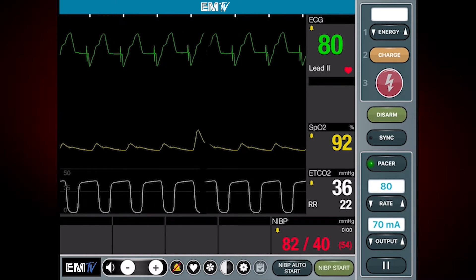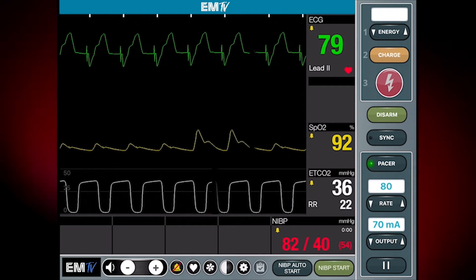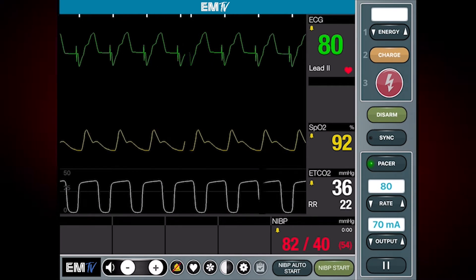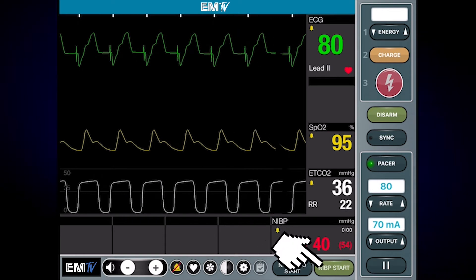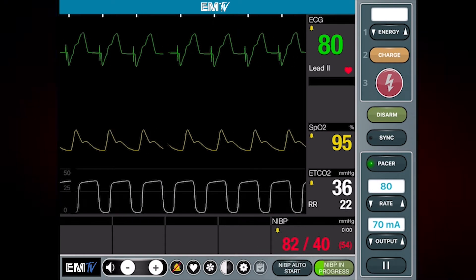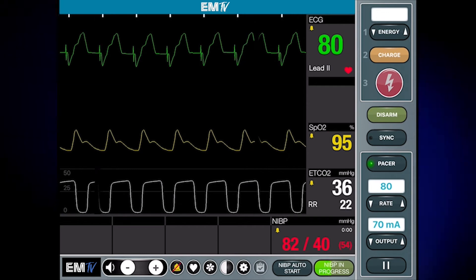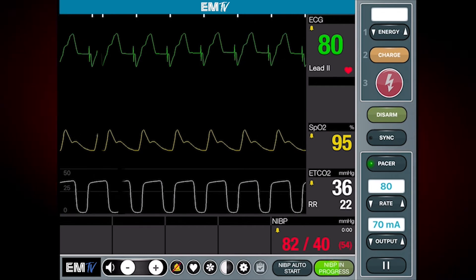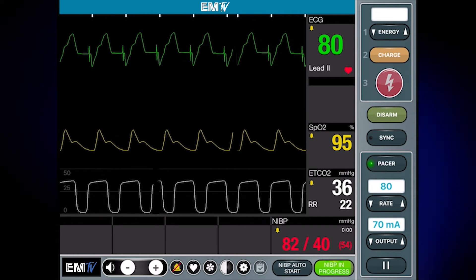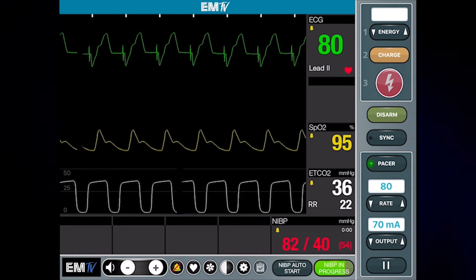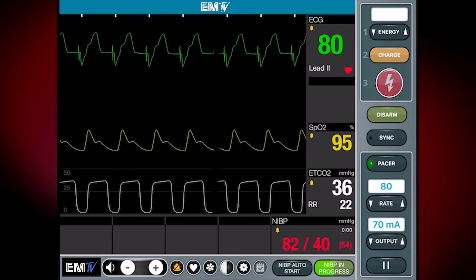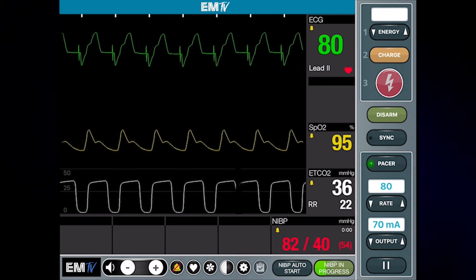I will now check the patient's pulse to make sure it matches, thus assuring mechanical capture. Patient condition and all other vital signs should be checked. If you fail to achieve mechanical capture, increase the milliamperage until an appropriate pulse rate is felt.